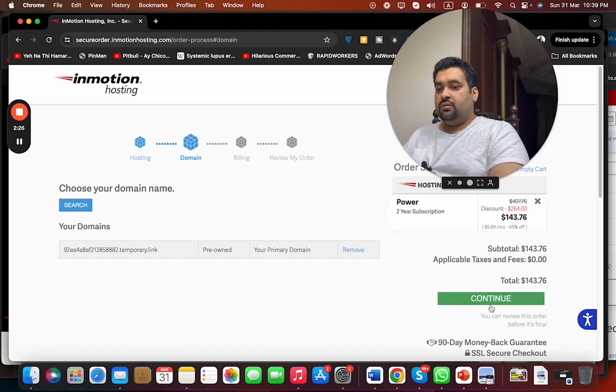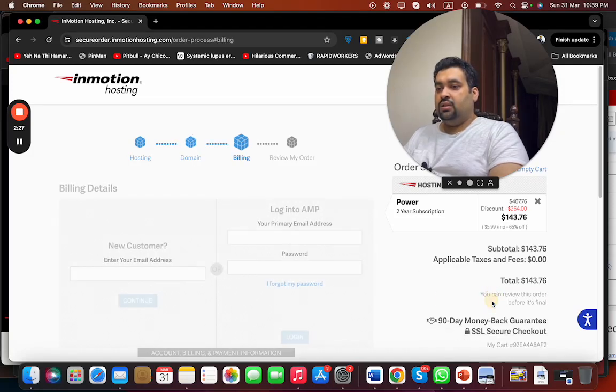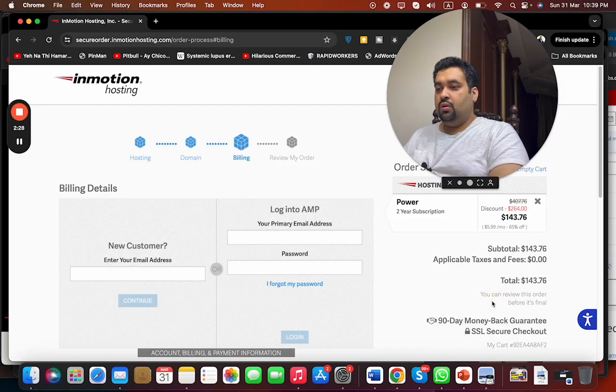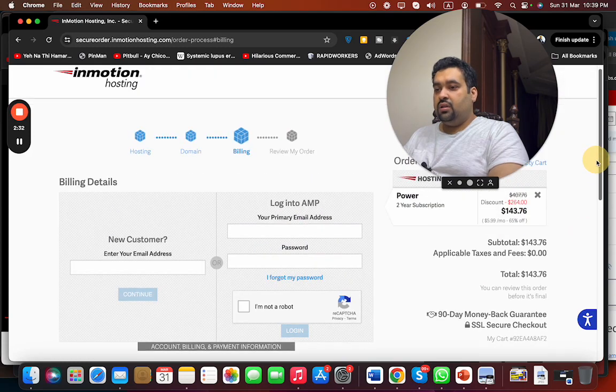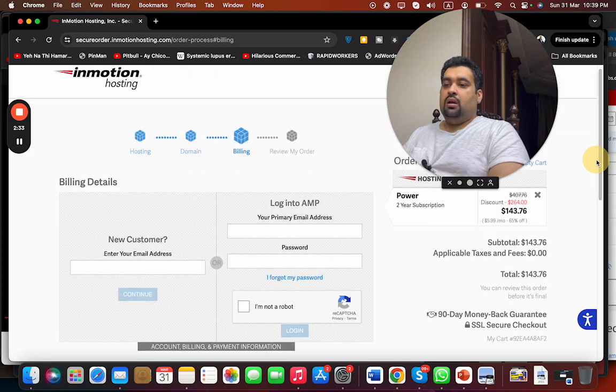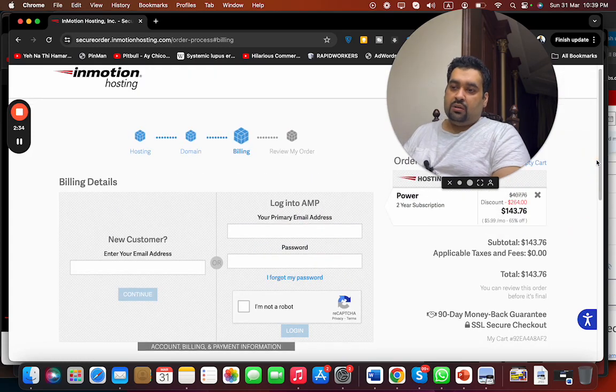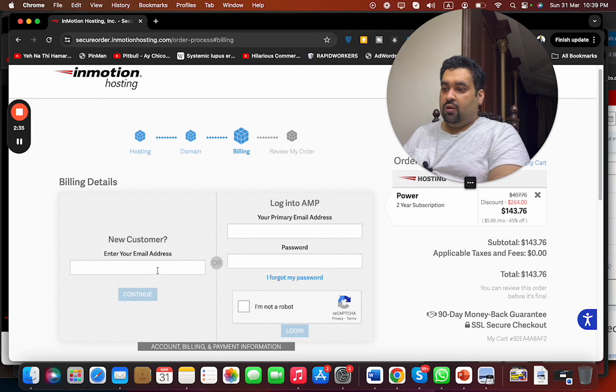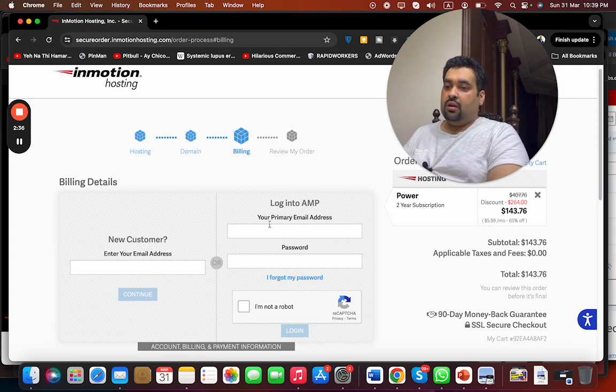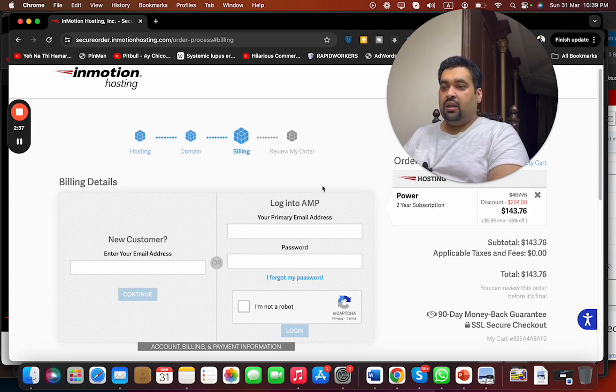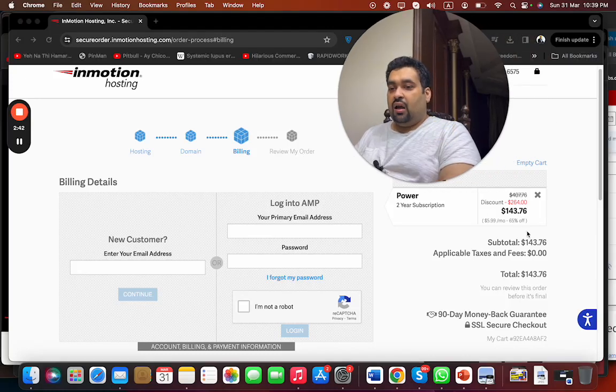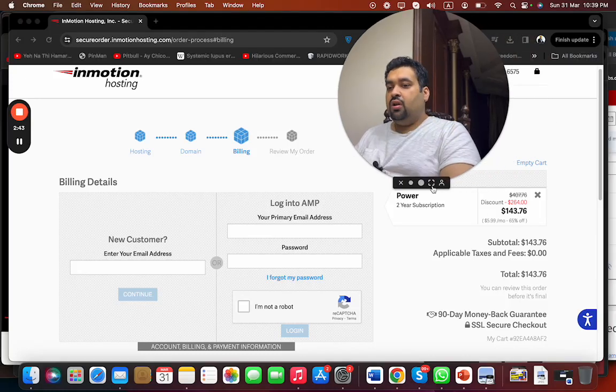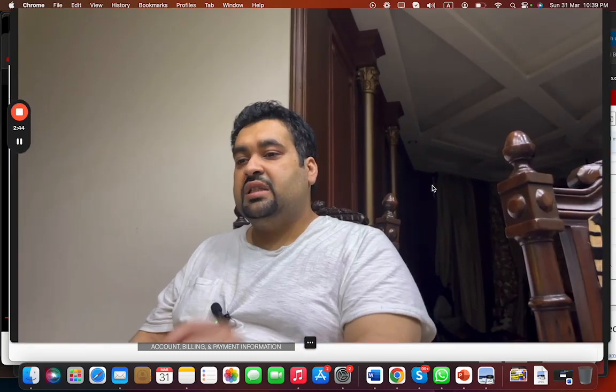Simply select continue and then write your billing details over here. If your account is new, then you can write your email ID, or in case you have an account you can write over there. Once you write your billing details, you can simply select review. And make sure to get an amazing discount you have clicked on the special link in the description for InMotion Hosting, through which you're getting amazing discounted InMotion Hosting.